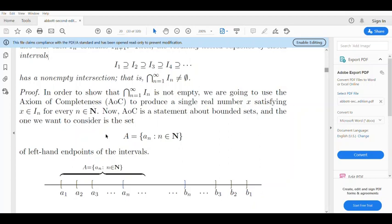Let's look at the nested intervals: a1, b1 gives I1; a2, b2 gives I2; a3, b3 gives I3; and so on, with a_n, b_n giving I_n. Now let's look at the left-hand endpoints.